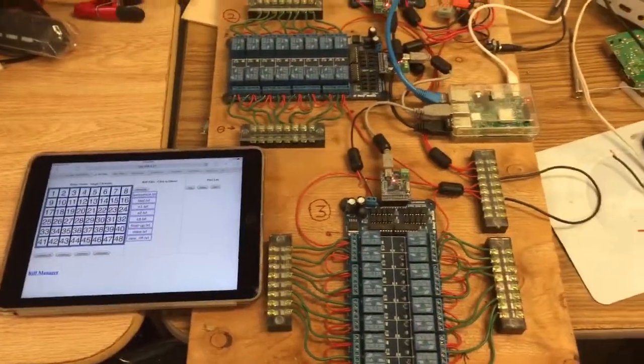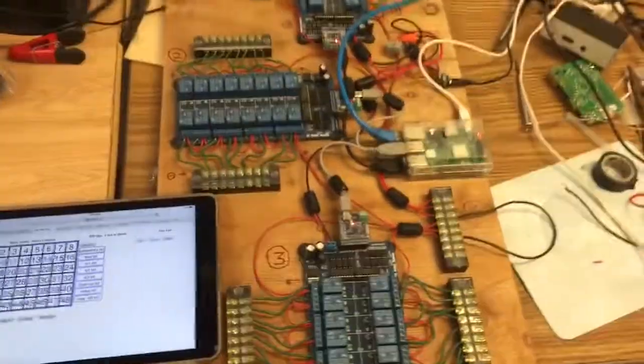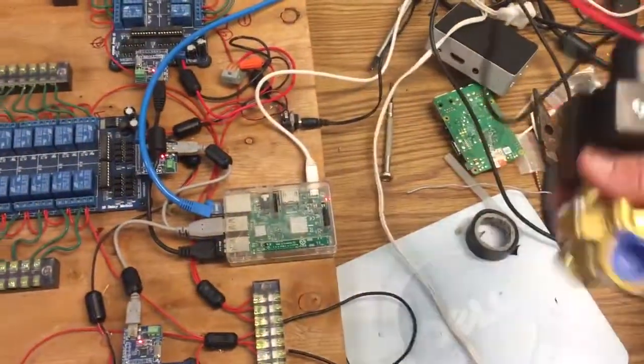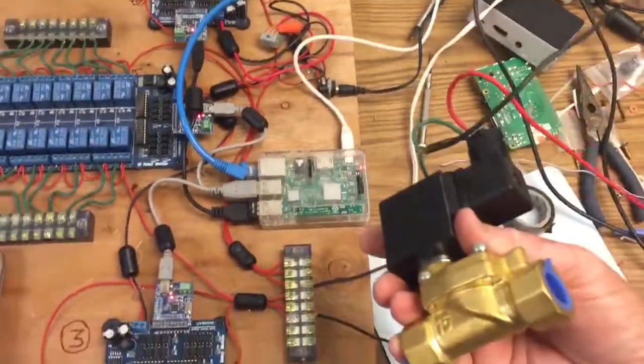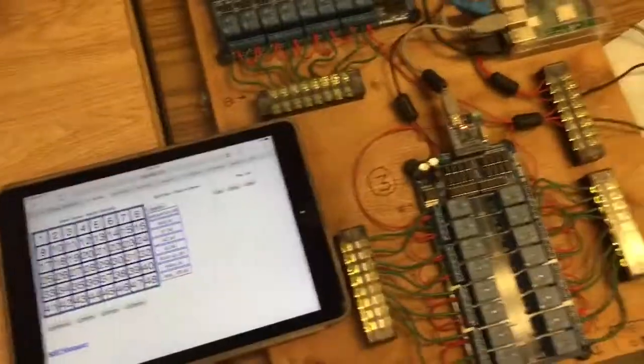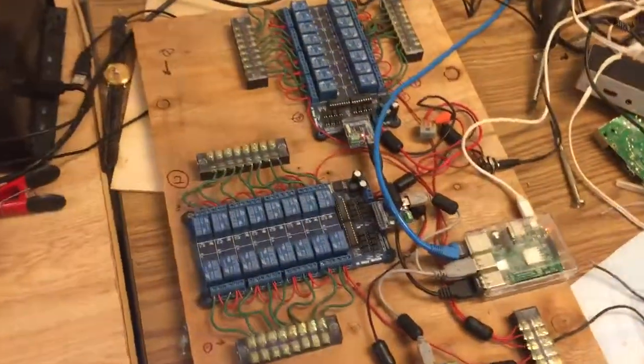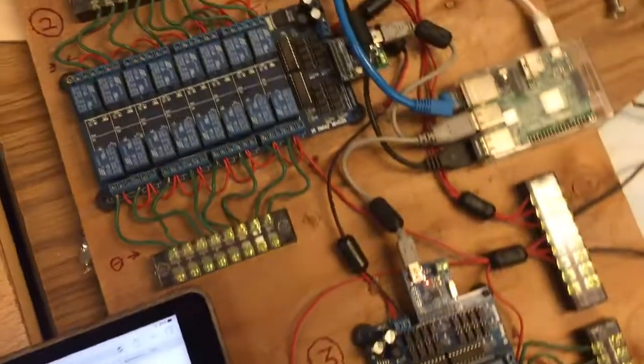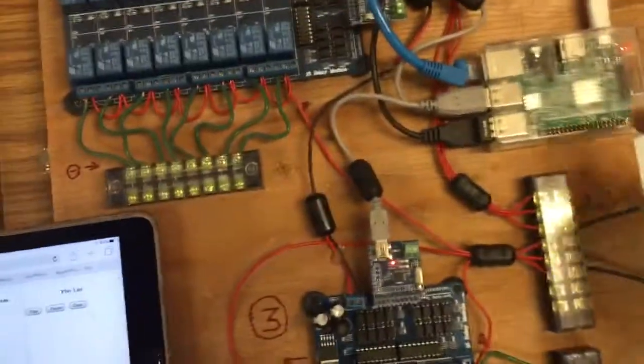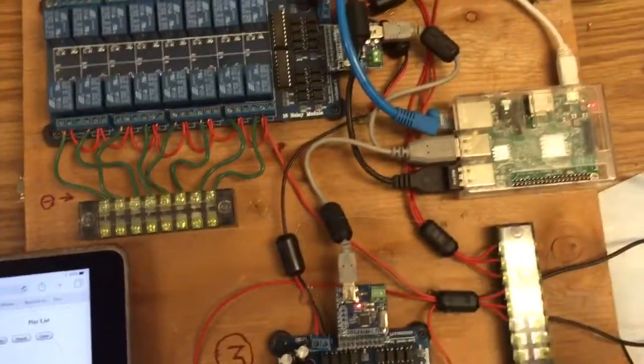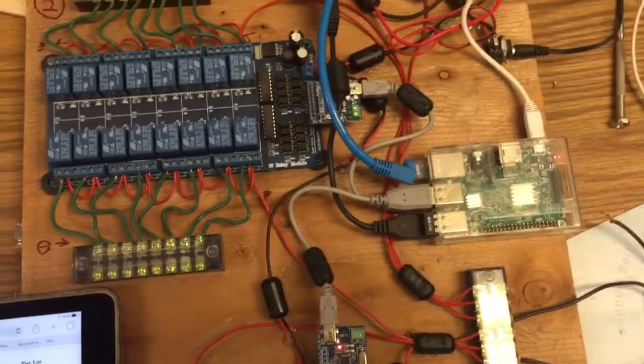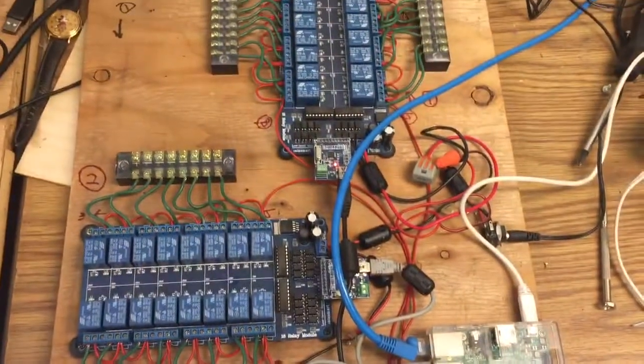Okay, this is the Flower Tower relay controller setup. It drives these actuator valves to set the fire effects off on the Flower Tower. They're all controlled by these USB relays by SainSmart using a Raspberry Pi controller.